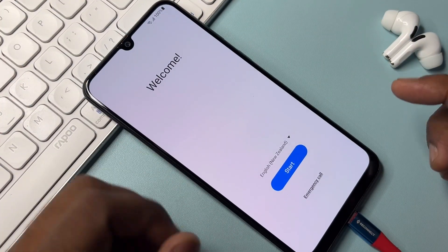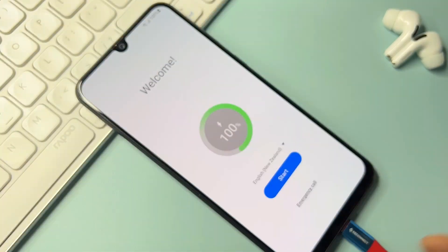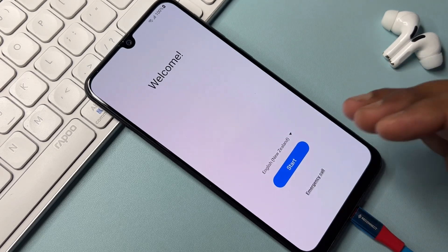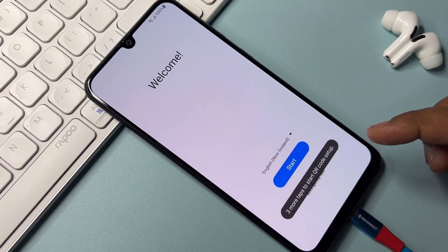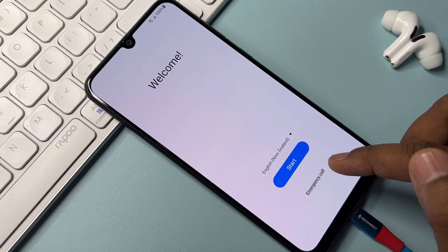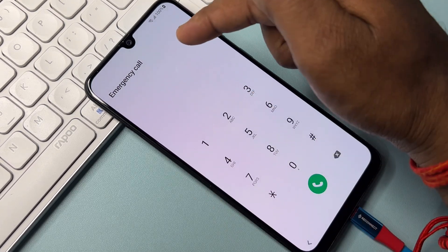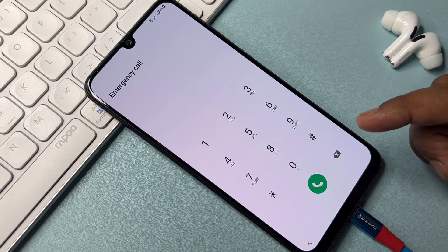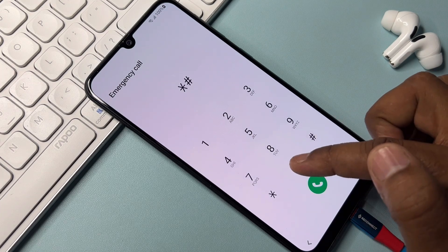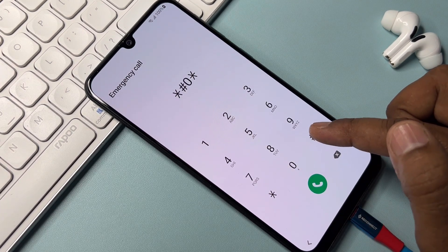First of all, connect your charger to your smartphone. The charging animation will start. After that, open the Emergency Call option on your smartphone. Click it to open, then dial the code star-hash-zero-star-hash (*#0*#).